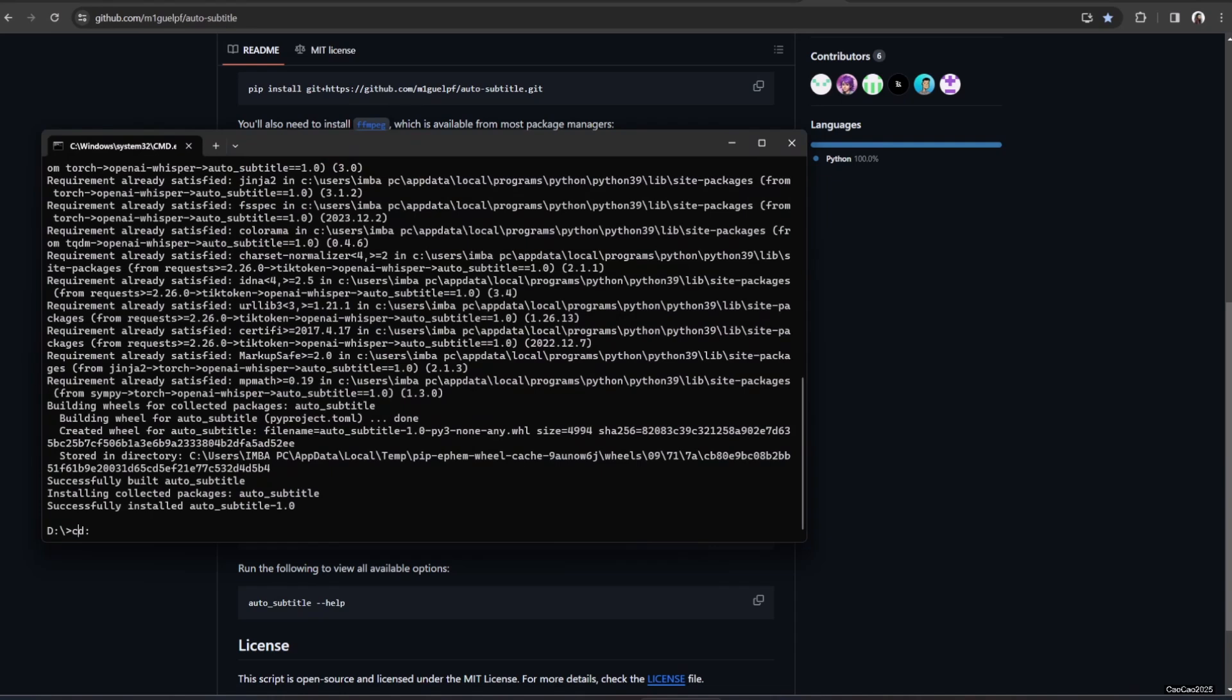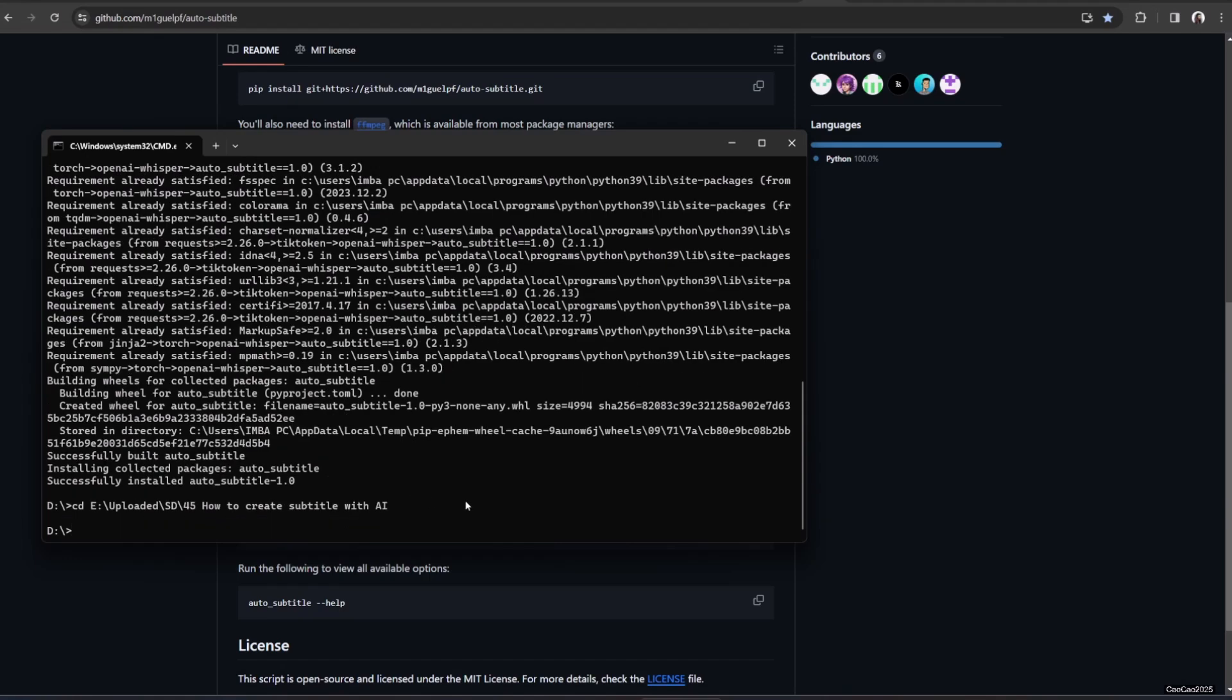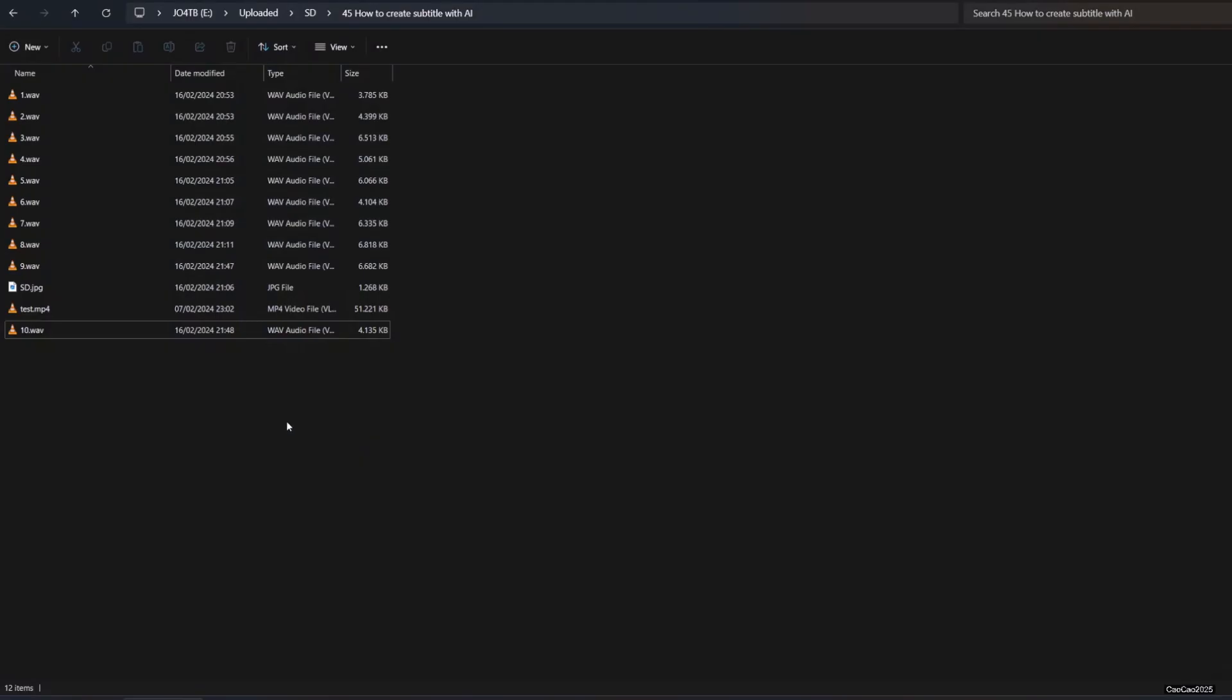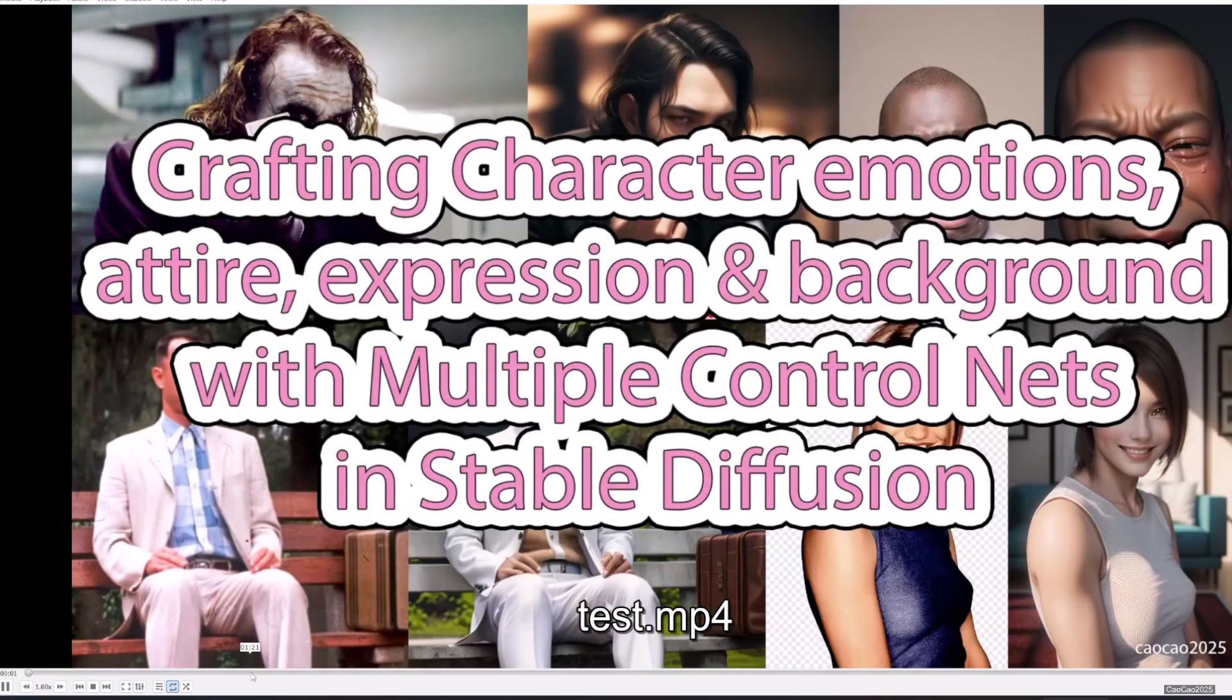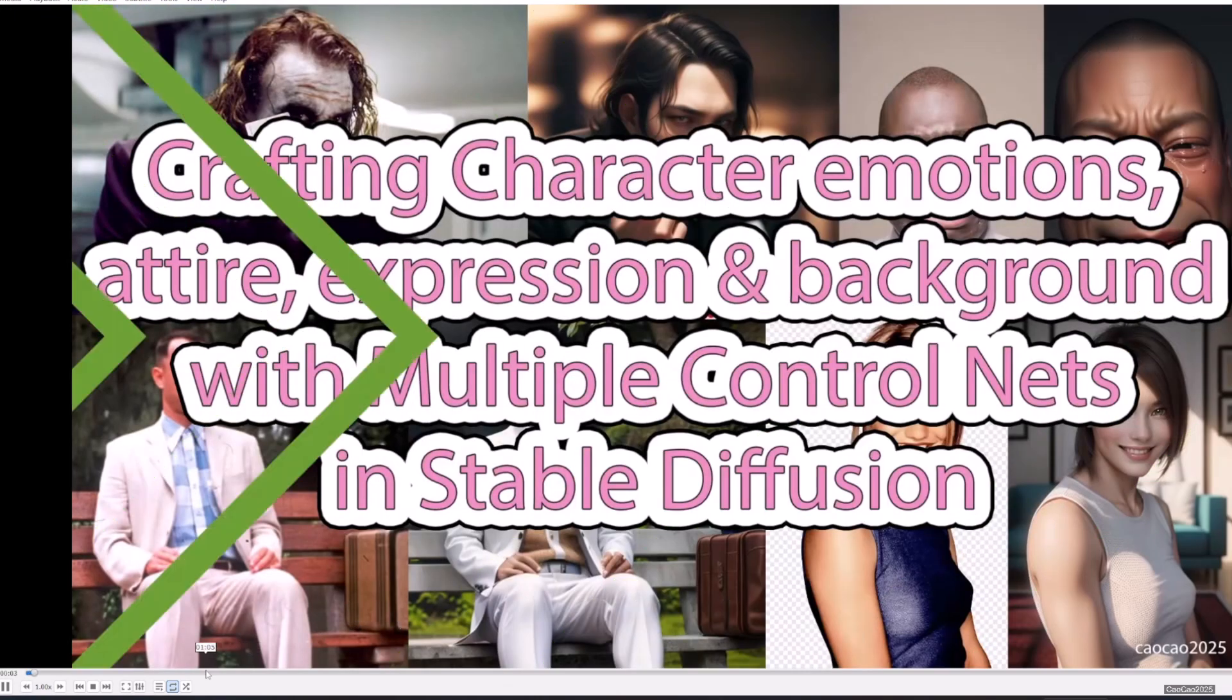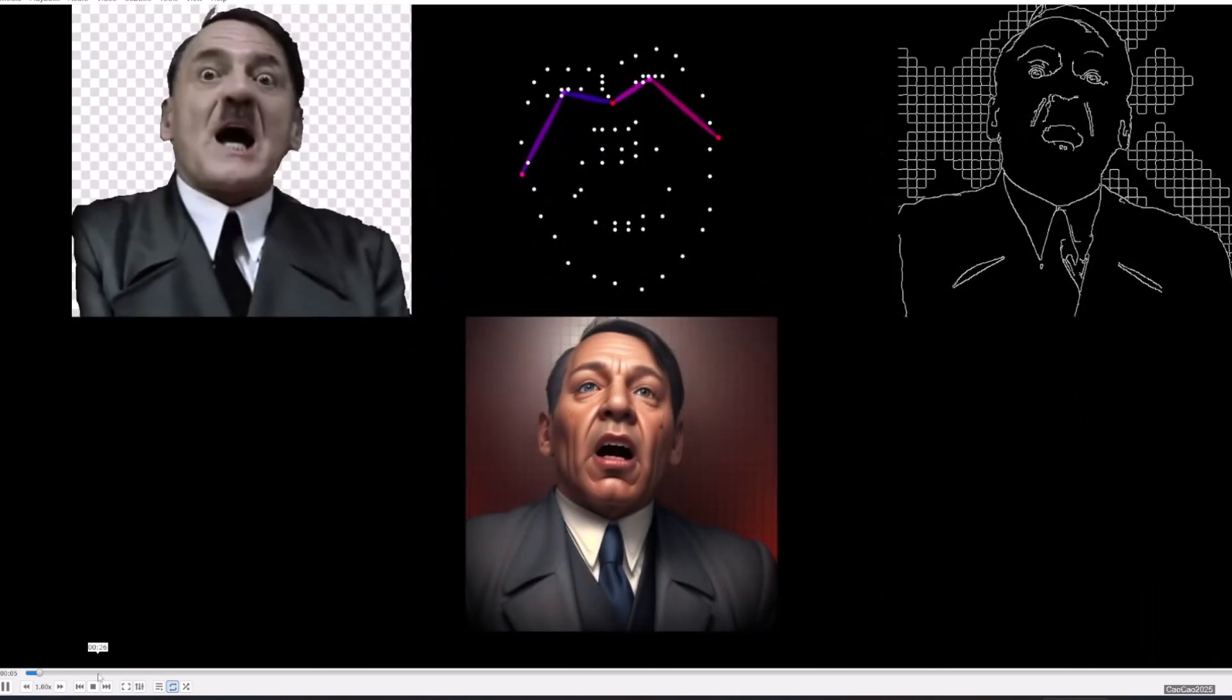Here's the example result. Hello guys, welcome back with me, Ciao Ciao 2025. Today we're going to learn about using two control nets.